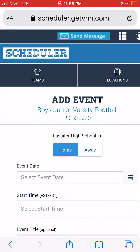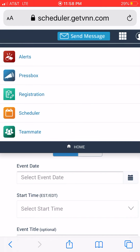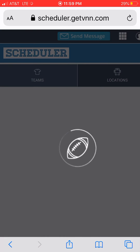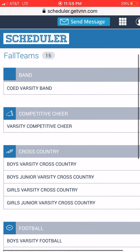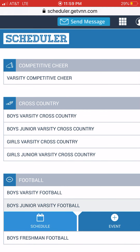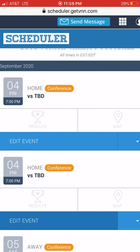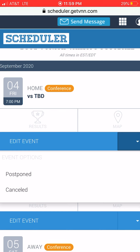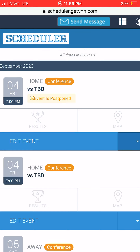One other option: if a game was postponed or canceled altogether, you can go in and mark that. With the current situation a lot of games are canceled, so what you can do is go back to your schedule and instead of Edit, there's a little drop-down box where you can mark it Postponed or Canceled. Mark it Postponed and it's set — on the schedule it'll show that event is postponed.